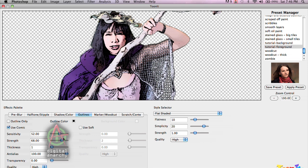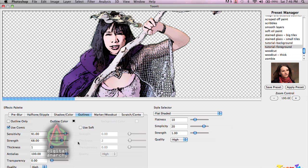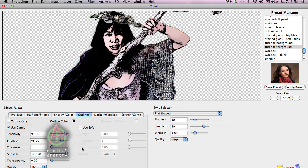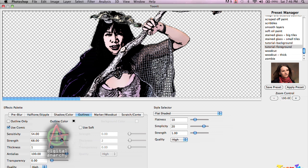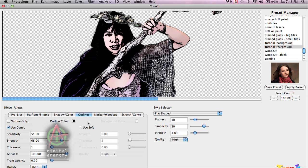Of course, you can really crank this up and get all sorts of weird effects. If we really crank the sensitivity up here, we can get sort of an old witch type of look, but that's not really what I'm going for. We kind of want to keep her looking on the younger, nicer side. And so those are the settings that we're going to go with.